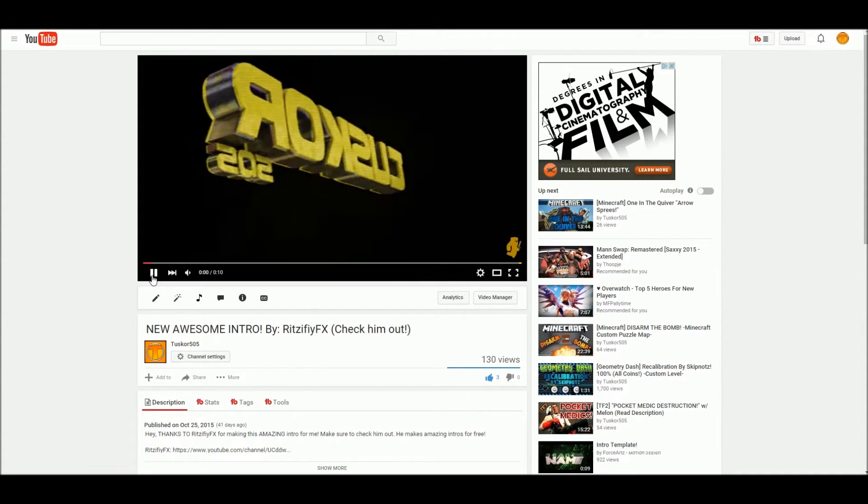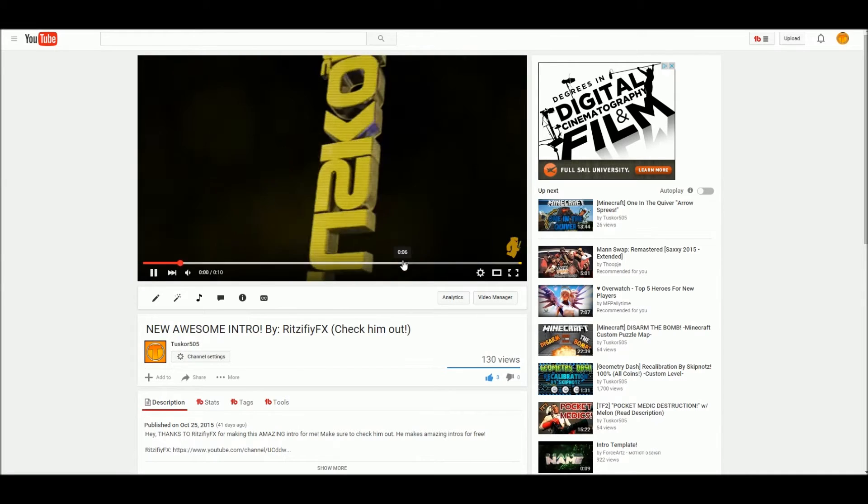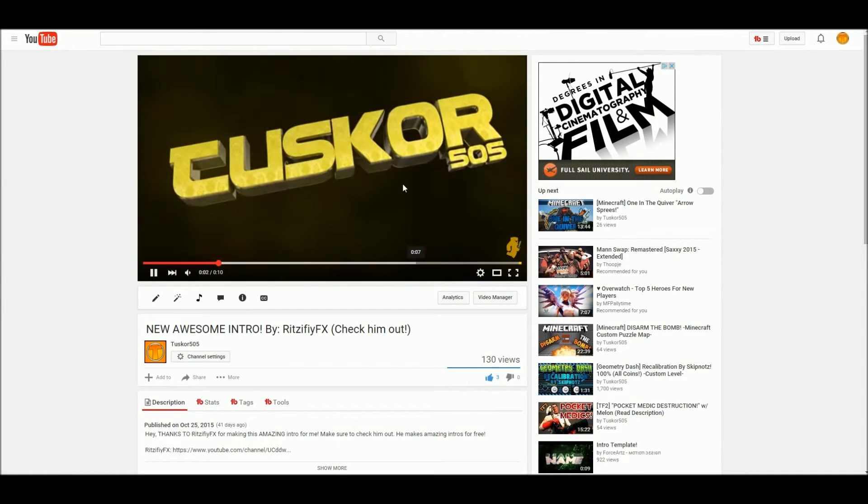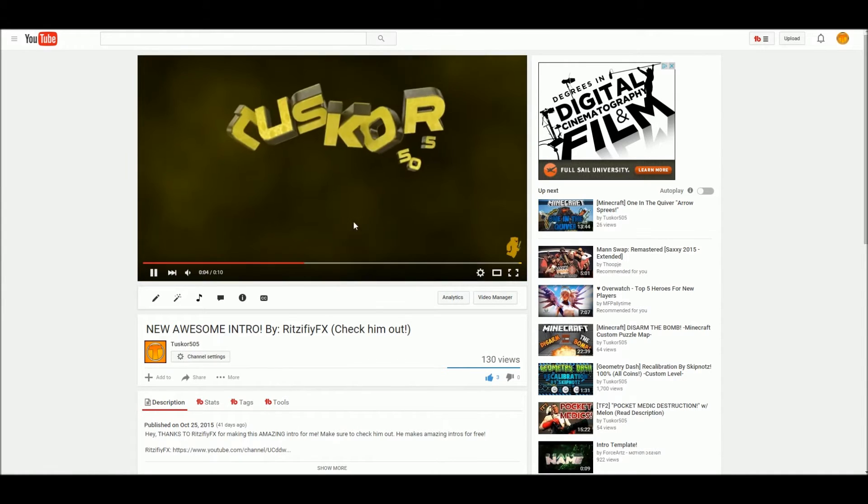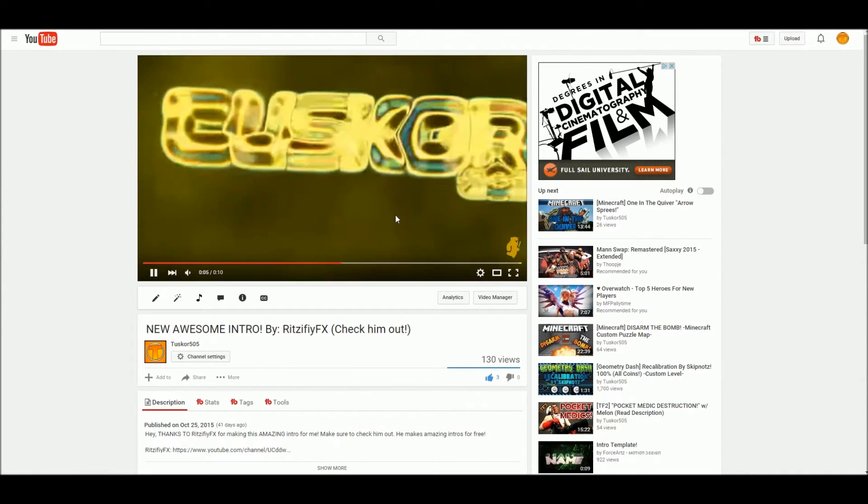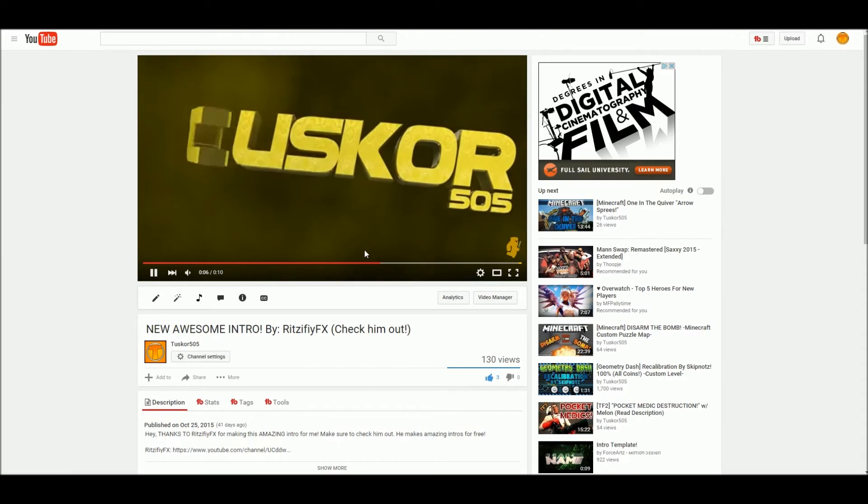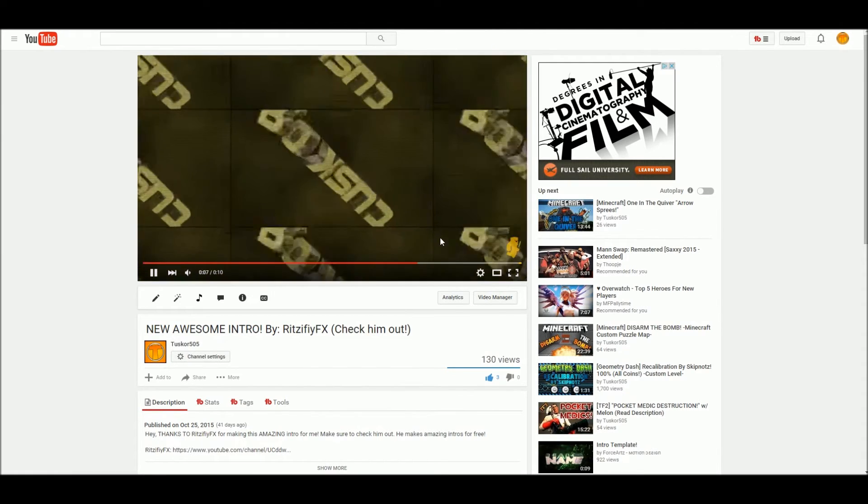So if we press play, we'll see that the video plays, and this is just my intro video I'm using as an example because it's a short video.